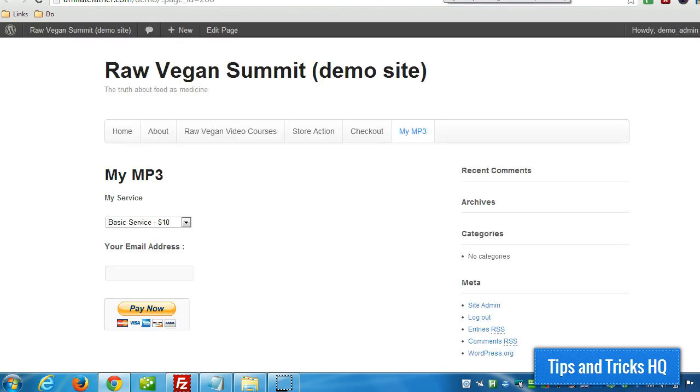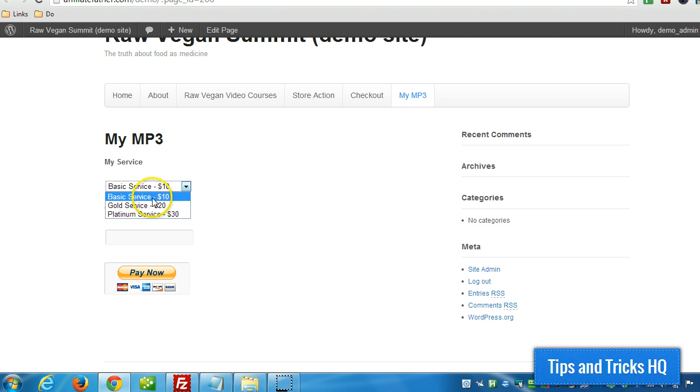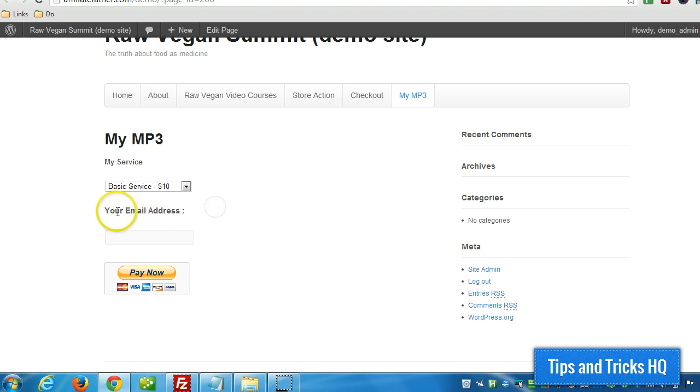And we'll see how it looks on the web. There it is! There's different options they can pay for: Basic Service, Gold Service, Premium, Platinum Service. This is where we asked for some input - we asked for their email address. Then they can simply click the Pay Now button and make the purchase.